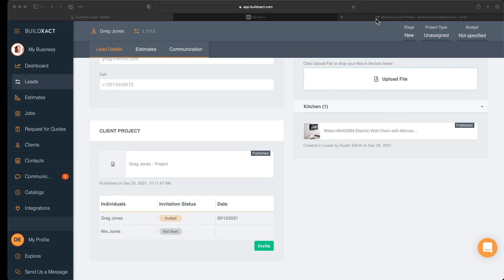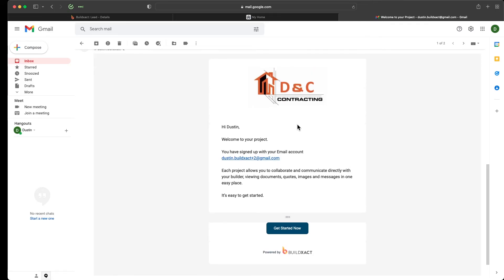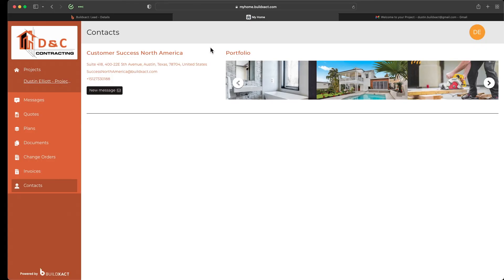Once the invite is sent, it greets the client and gives them the ability to click 'Get Started Now,' which takes them to myhome.buildexact.com where they'll be prompted to create a password. From there they'll log into the customer portal exactly as we demonstrated at the start of the video. A common question we get is: how often and how will my client receive notifications once I share information?